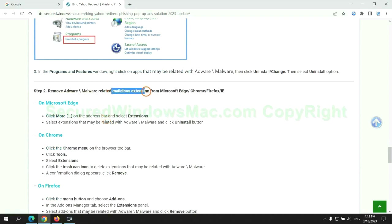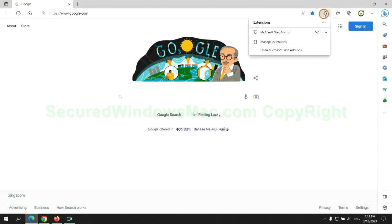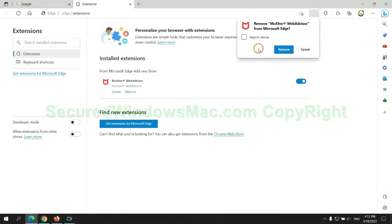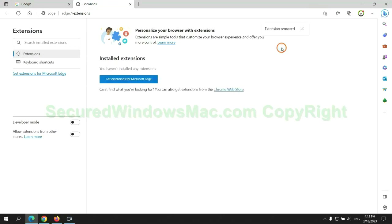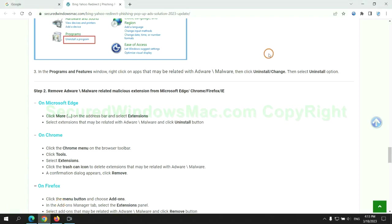In step two, we need to remove malicious extensions on web browsers. First, remove the extension on Edge browser, then remove the extension on Chrome.